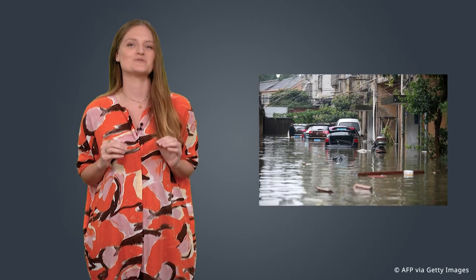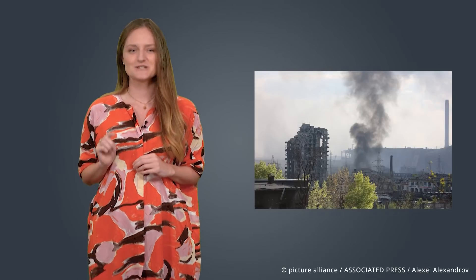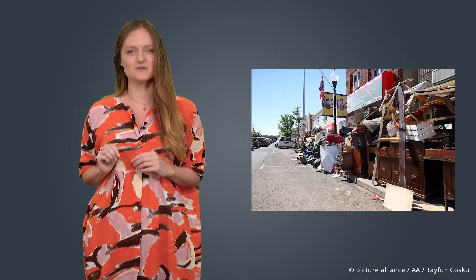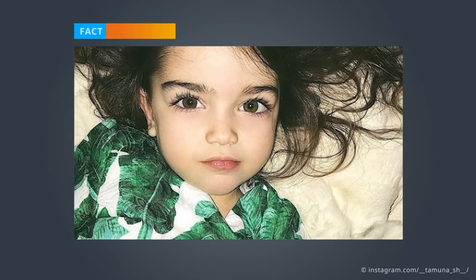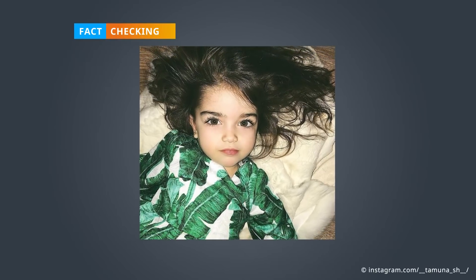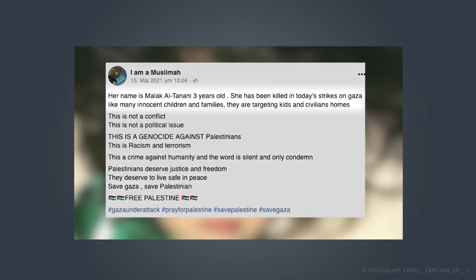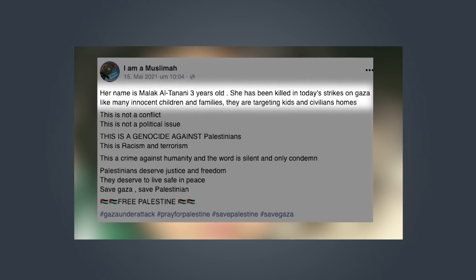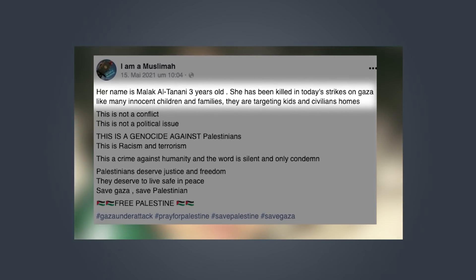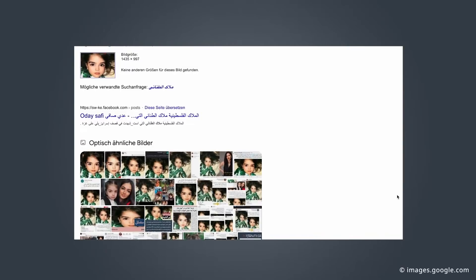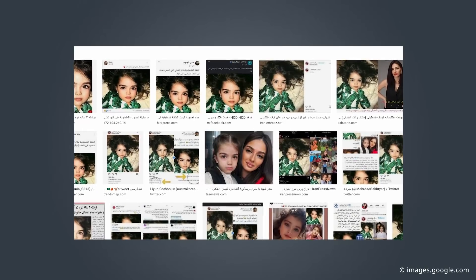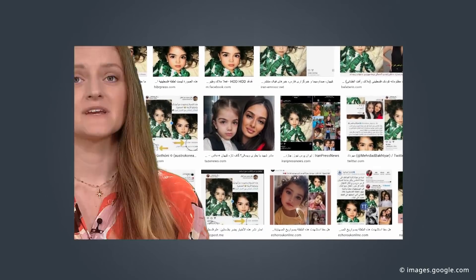In this video I'm going to show you four useful tools to help you verify the images you encounter online. Let's start with this example. This photo allegedly shows a little girl named Malak who was supposedly killed by an Israeli airstrike in the Gaza Strip in 2021. We found this claim on several social networks and in numerous languages. A good way to find out if the photo really shows what it's said to show is by doing a reverse image search.